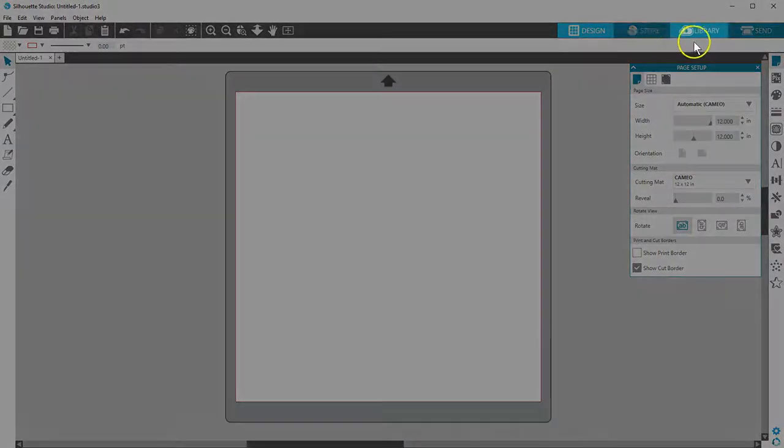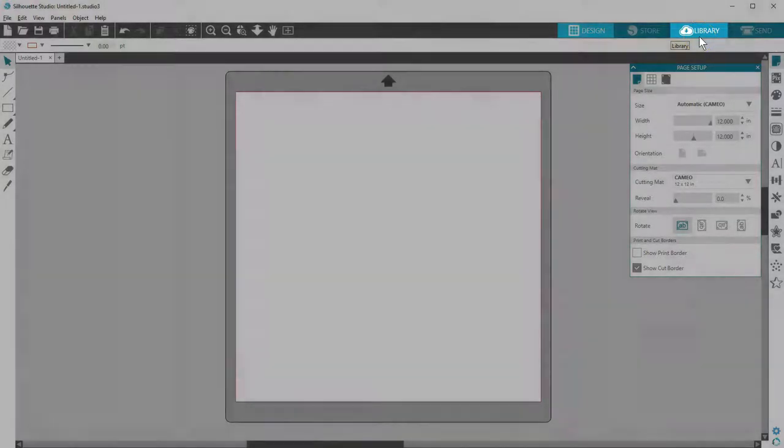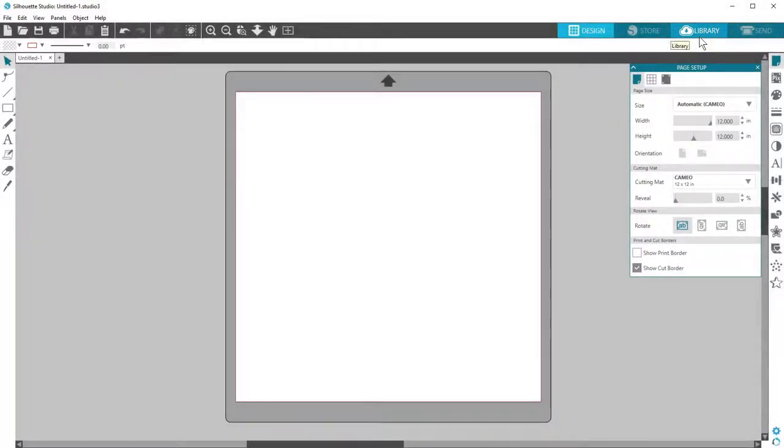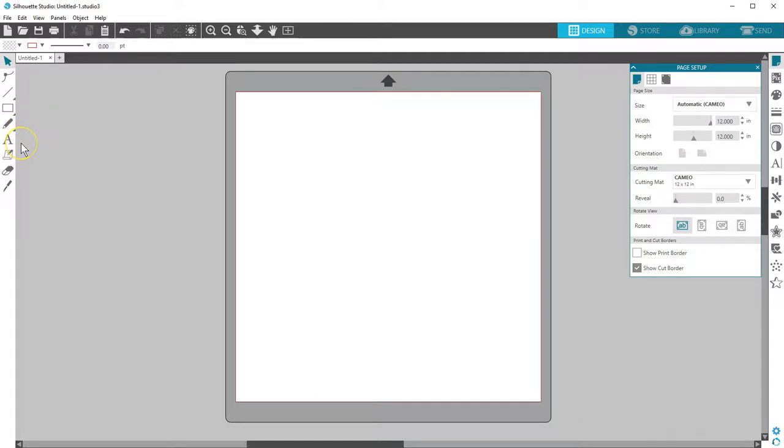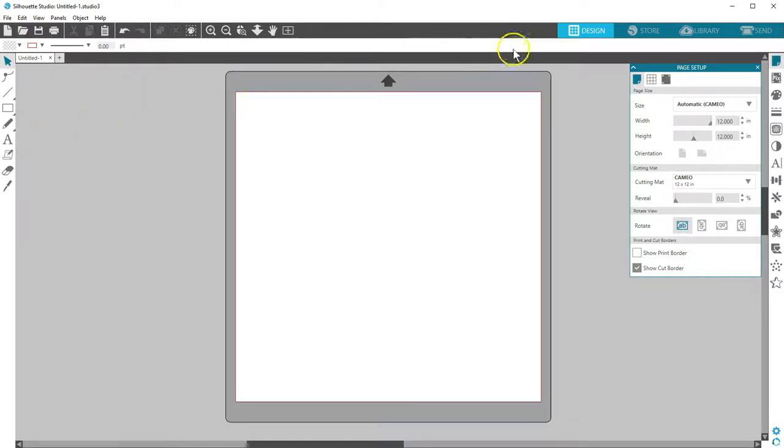Any designs you buy from the Design Store go to your library. You can also use the drawing tools on their own, or in combination with existing designs. You'll find a how-to video for the drawing tools in our video for basic design and text tools.